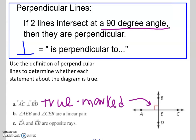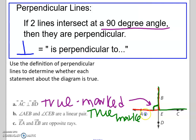Statement B says angle AEB and angle CEB are a linear pair. A linear pair consists of supplementary angles that add up to 180 degrees, which is true. Linear pair angles share a common side, and their opposite sides form opposite rays. We can say this is true because it's marked — we need that angle measure marked to be confident it is a 90 degree angle. We can't assume just because it looks like it.